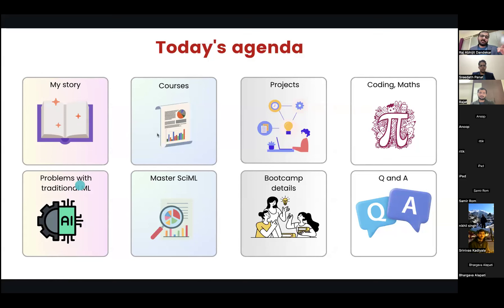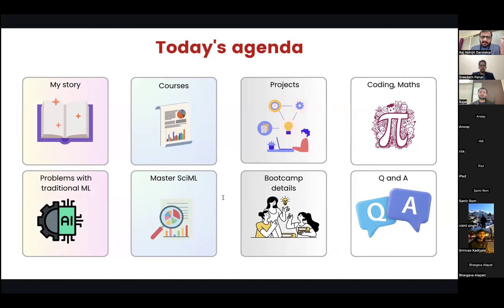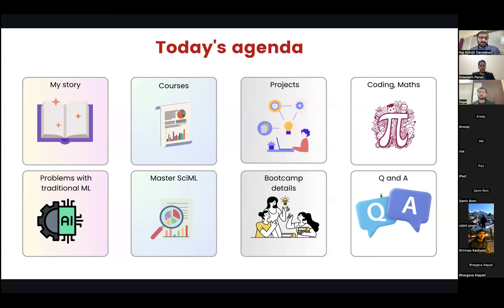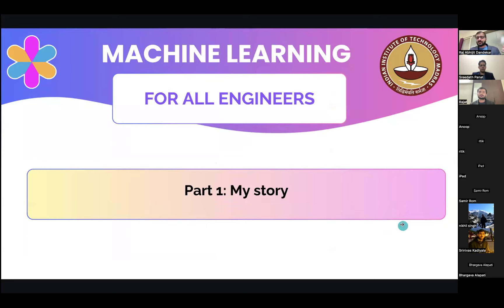After the first part of the webinar, we'll talk about the problems with traditional ML. You can start with the courses and projects we share, but you should not stop there — that's the mistake many people make when transitioning to ML. You should also explore scientific ML, which really changed my career. Then finally we'll talk about the scientific ML bootcamp and have a Q&A section at the end. Please use this webinar as an opportunity to get your doubts clarified in the chat.